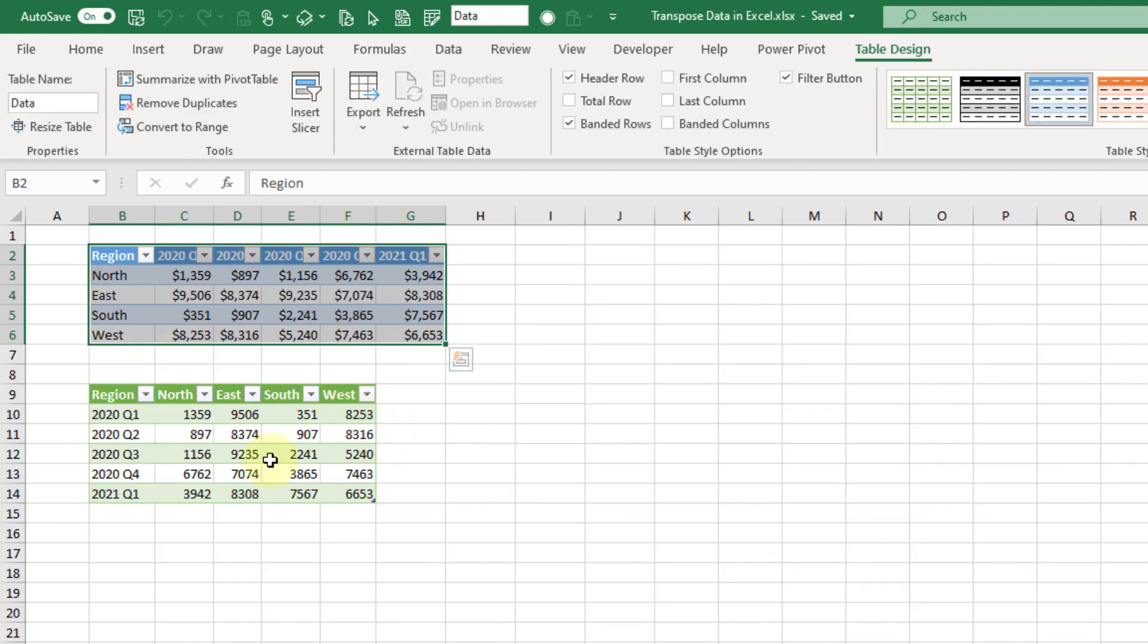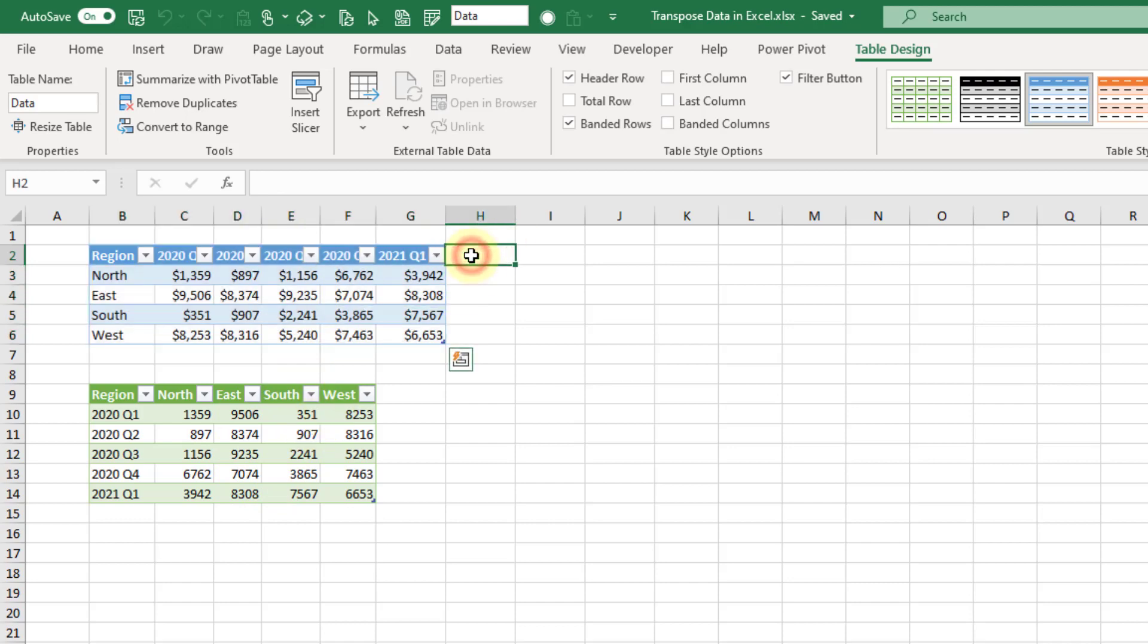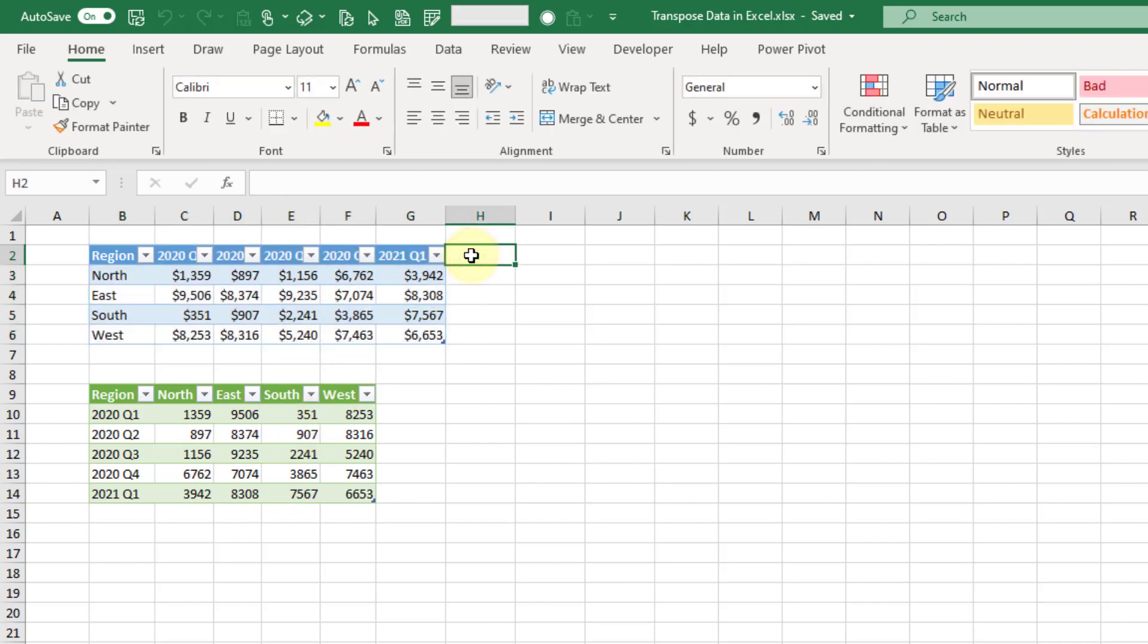Now the nice thing about this option is if you add to your data here, you can refresh your Power Query and then this output is going to update as well. Let's just try that out - let's add 2021 and Q2.